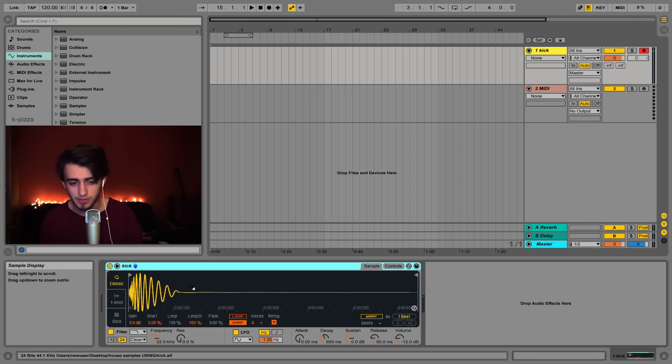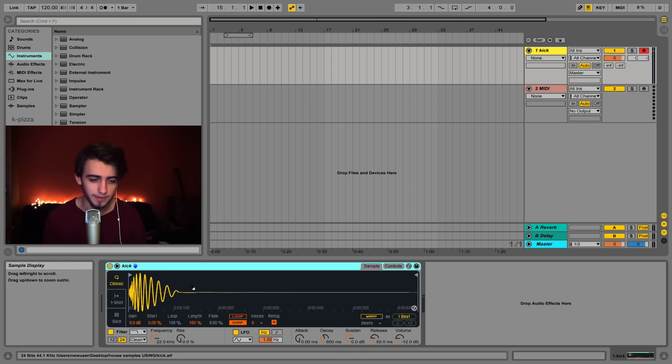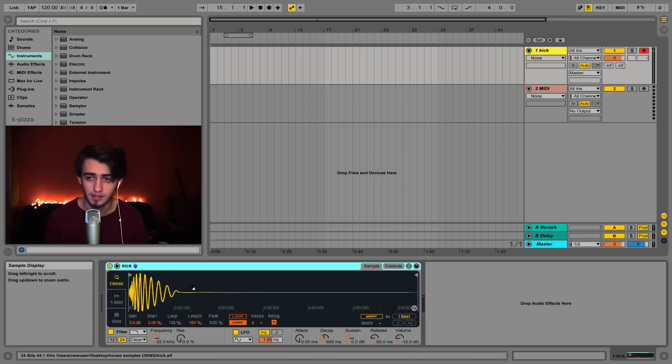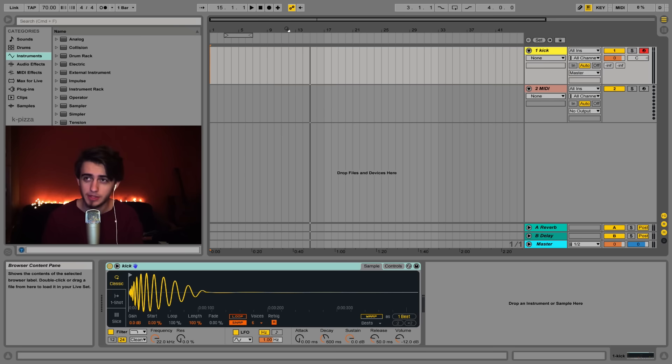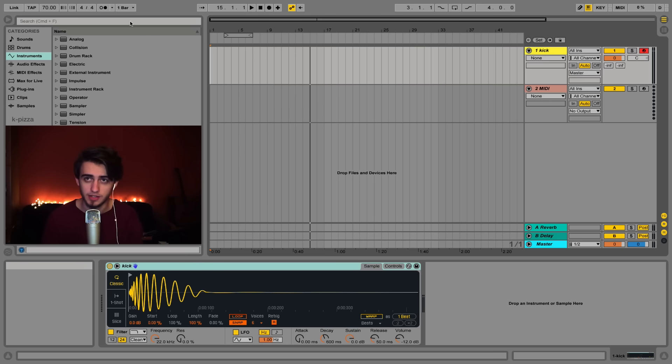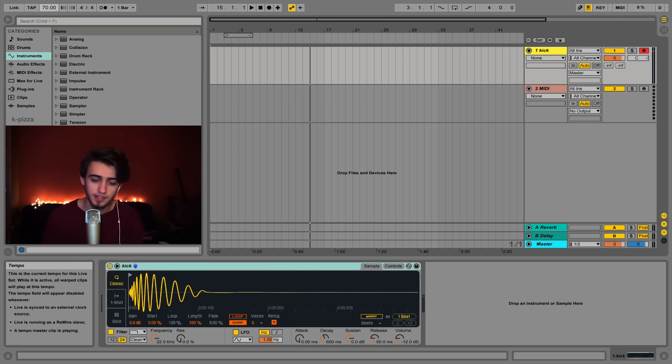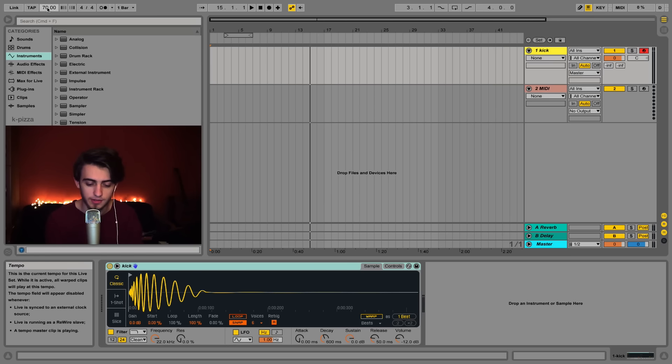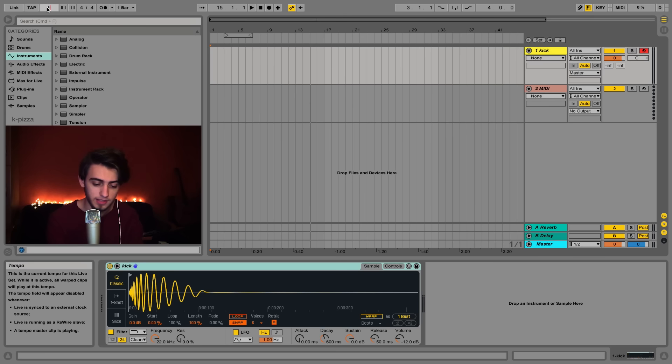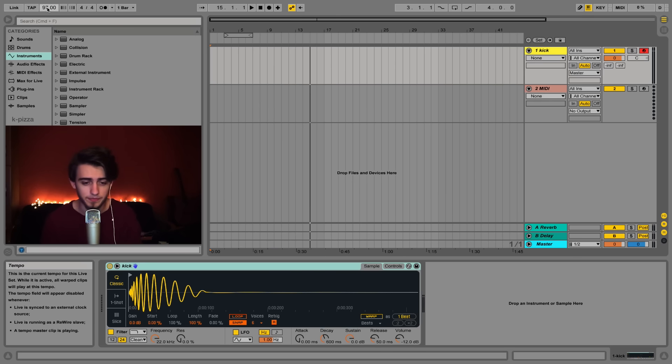Just bear in mind that I'm using Ableton 9.5 and on older versions Simpler will look a little bit different. Before we form a kick pattern let's quickly set up the tempo of our track to 97 BPM. You can do that by clicking this box right here in the left corner and typing in 97 BPM.